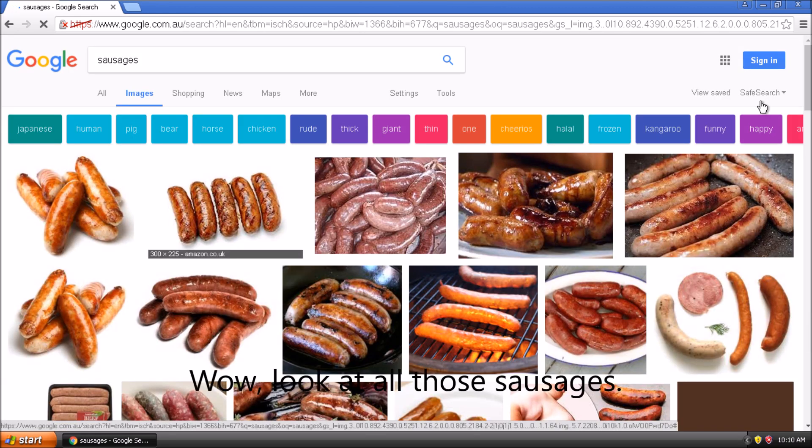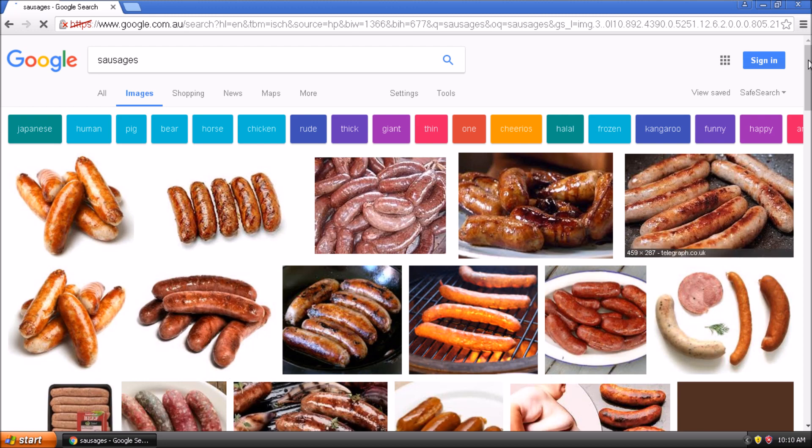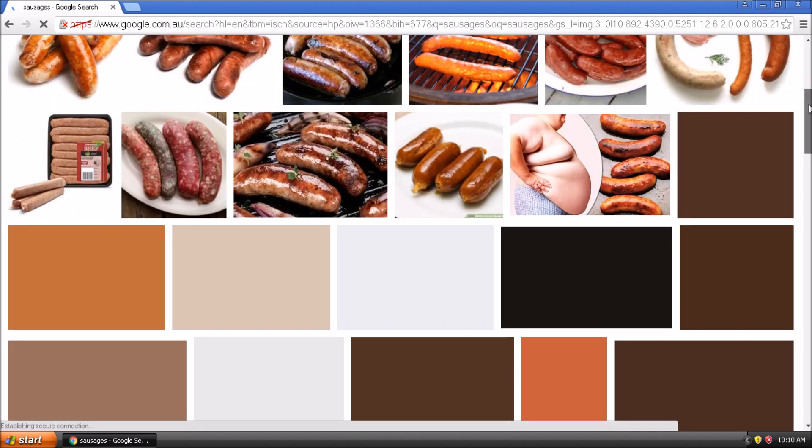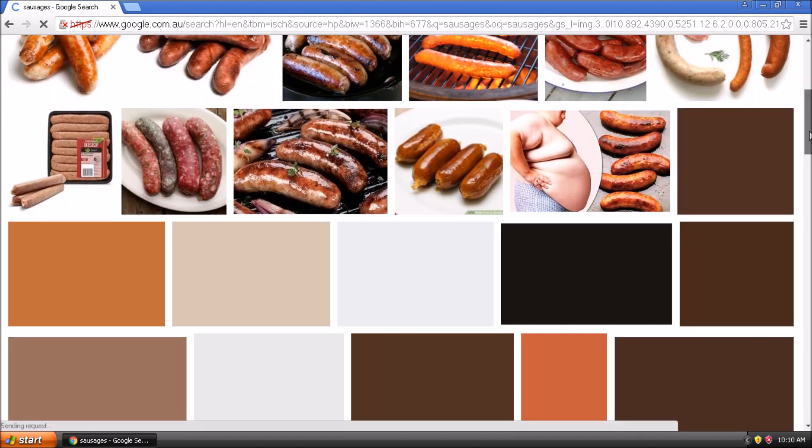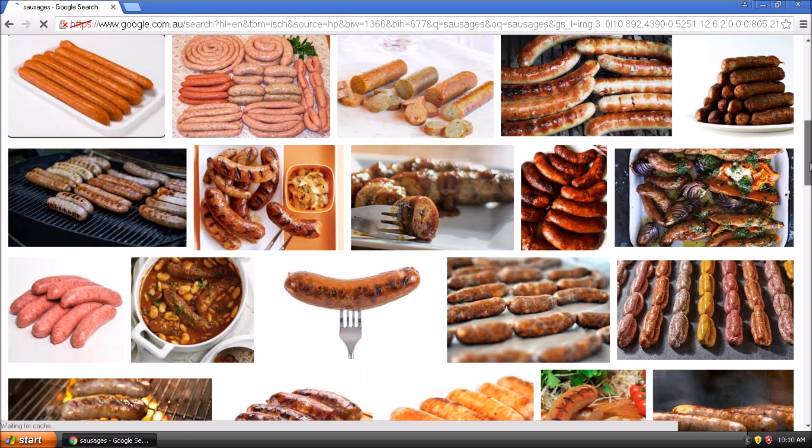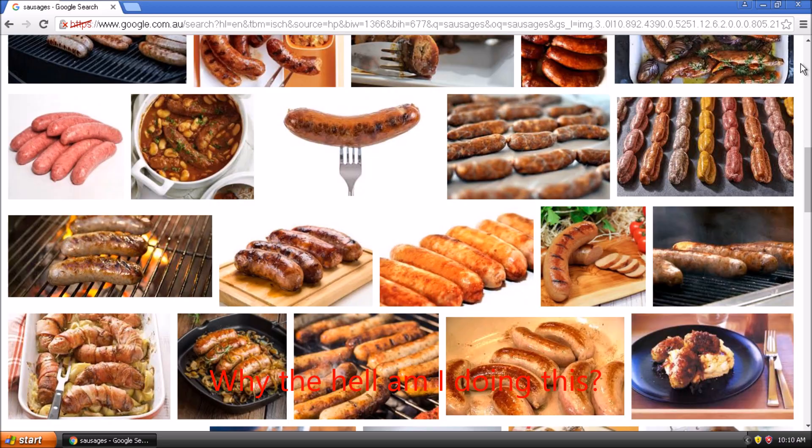Wow! Look at all those sausages! Why the hell am I doing this?